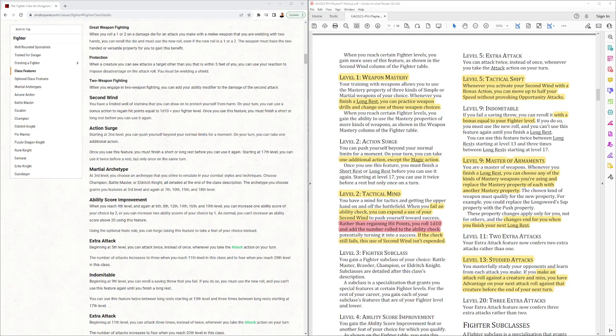Indomitable, bonus equal to your fighter level. So here's more ratcheting up of the class character powers where fighters won't make a failed saving throw pretty much.